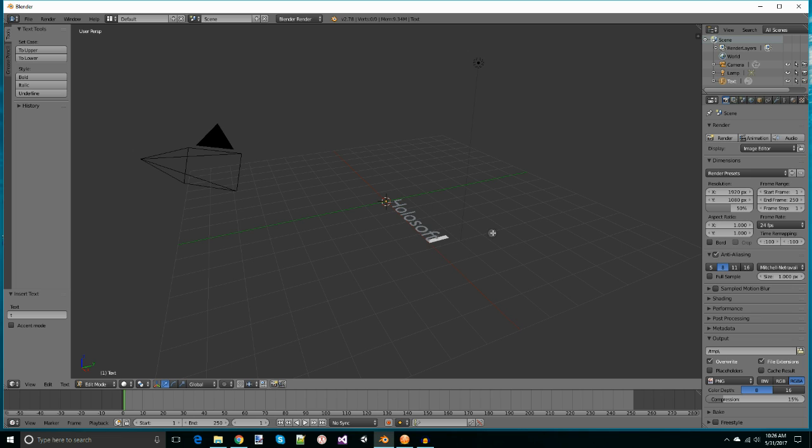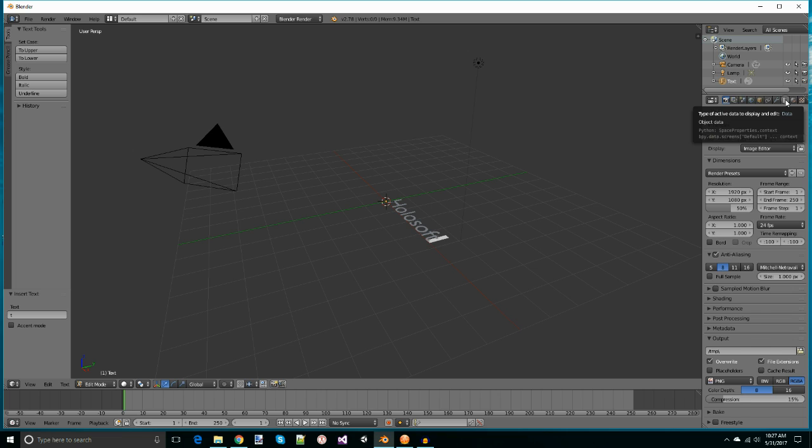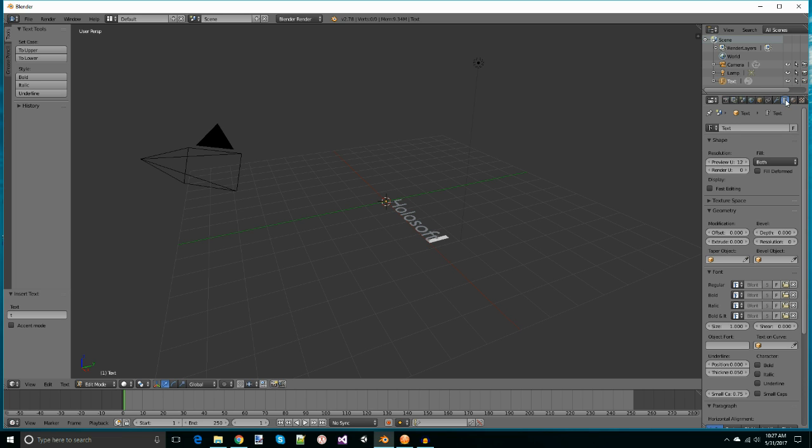Once we've done that, if we go to the outline window on the right-hand side and go down to the properties area, you will see that there is an area for text and you can change your font there. There's a variety of options for changing the type of fonts. However, today we're going to focus on the extrude option.